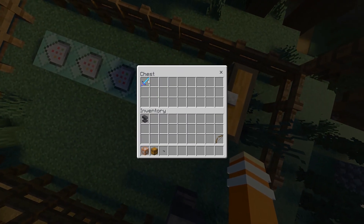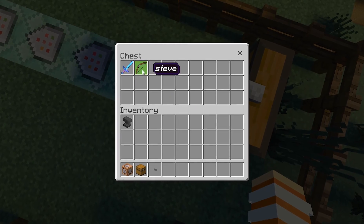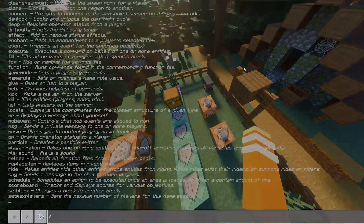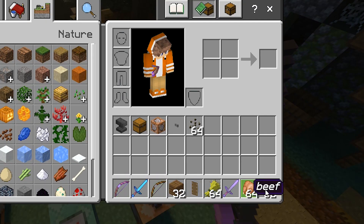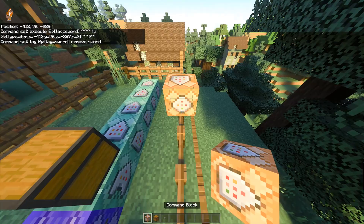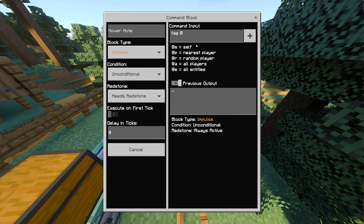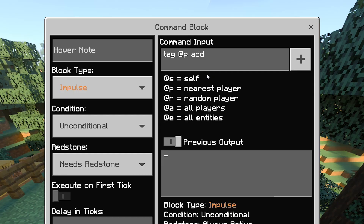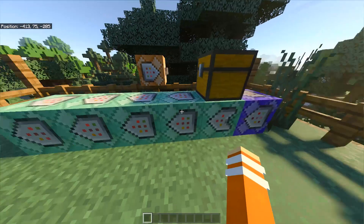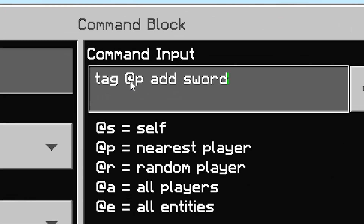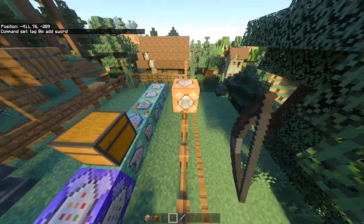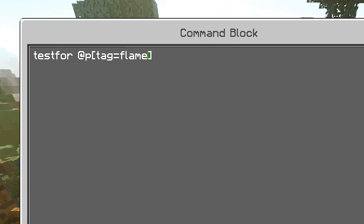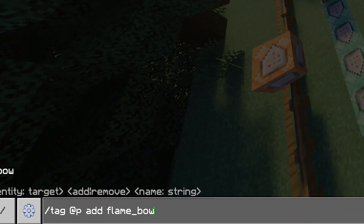Then what you guys want to do is place any items you want to be given when the command is activated into the chest. It could be enchanted items or named items, and you can put as many items as you want. When you activate the command, it will give you the same items as what you put into the chest. To activate the command, use either a command block or type the command in the chat box. Type tag @p or @a add sword — using the data name you put into those command blocks — and it will activate the system.